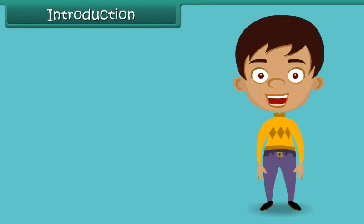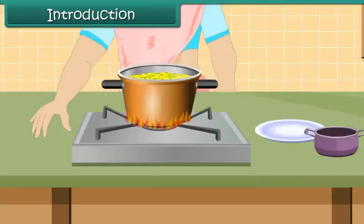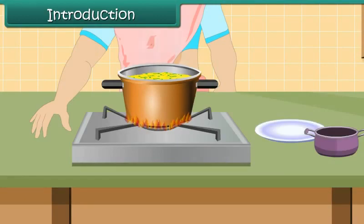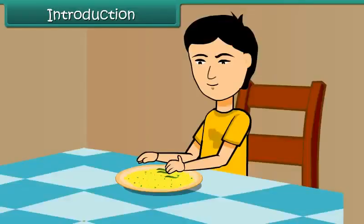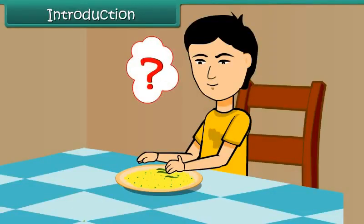Hello children, let us take up for discussion a topic closely related to our daily life. Your mother prepares poha for you and spices it up with green chilies. And you simply don't like green chilies. What will you do?